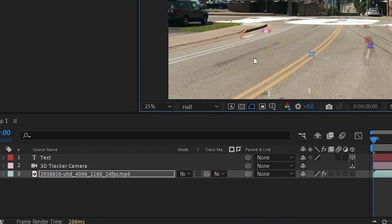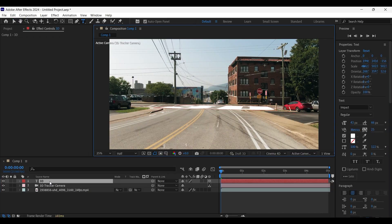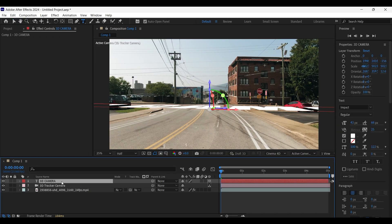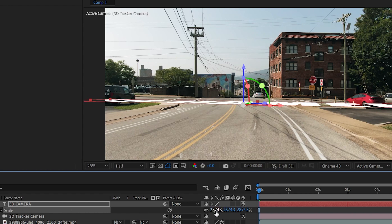Now here we got a 3D tracker camera and a text layer as well. Now double click on the text layer to edit the text. After done, press S on the keyboard to open up the scale property and then minimize its size.